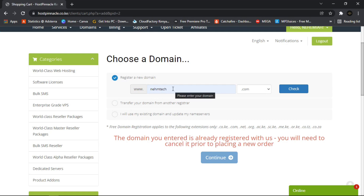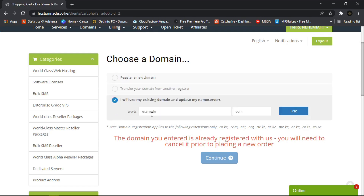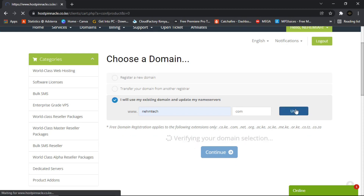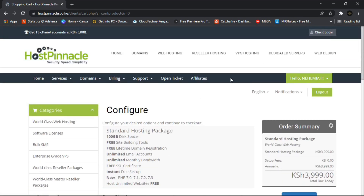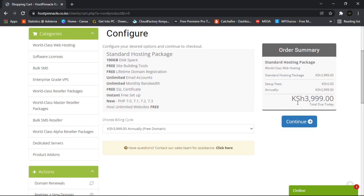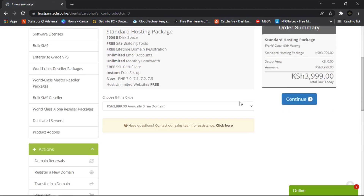Since the domain is taken, I'll choose the option that says 'I will use my existing domain and update my name servers.' I click on it and type 'nametech.com', then click Use. They give you a summary — the price is 3,999 Kenyan shillings, which is about 40 dollars for international followers.